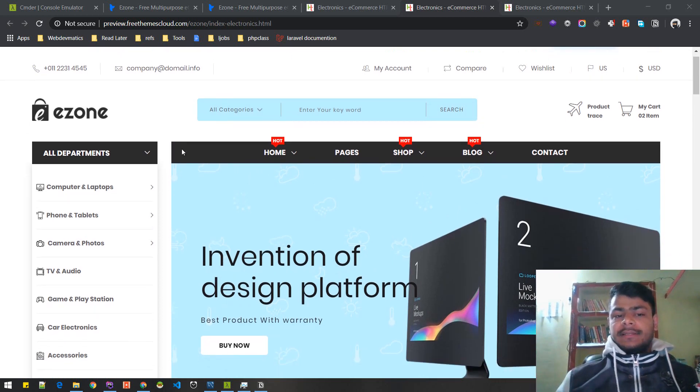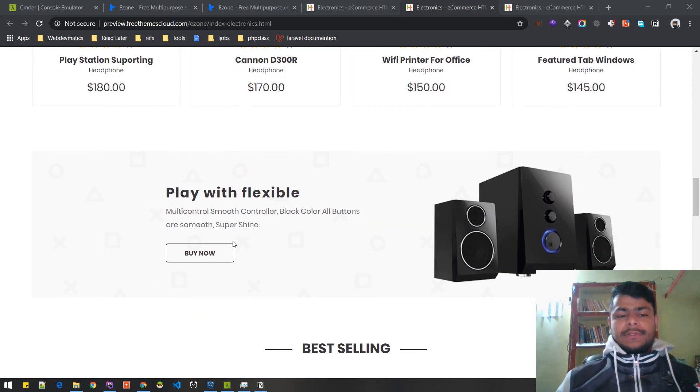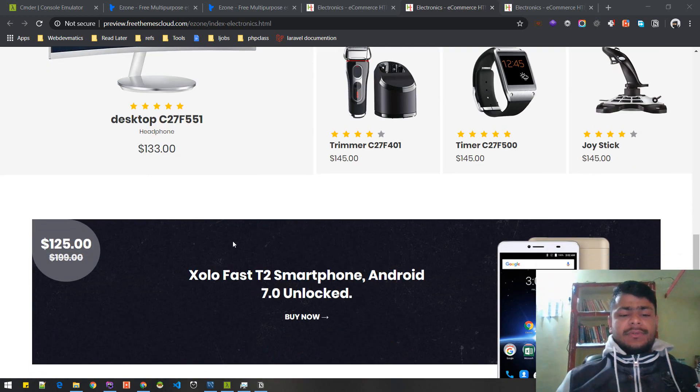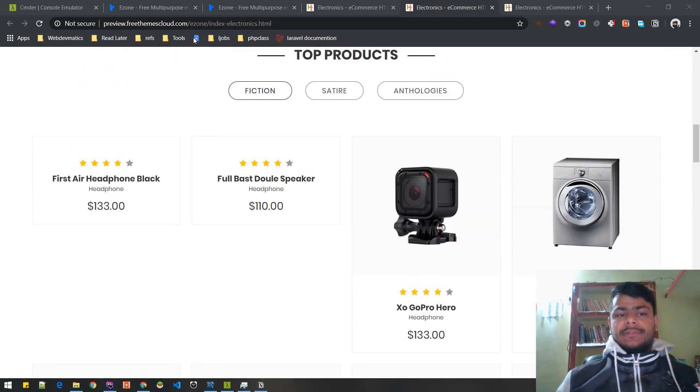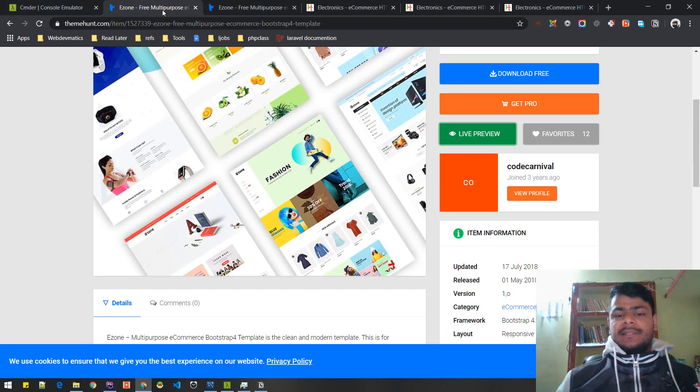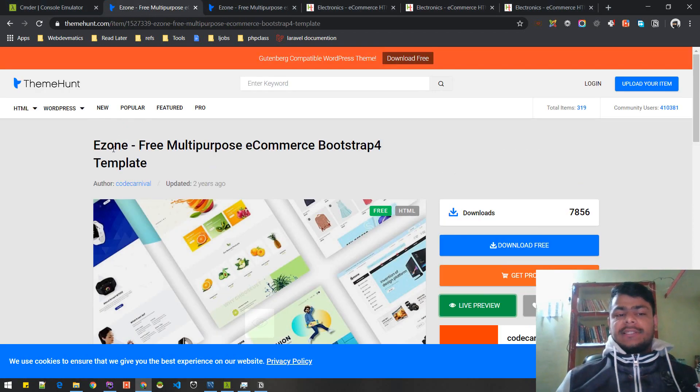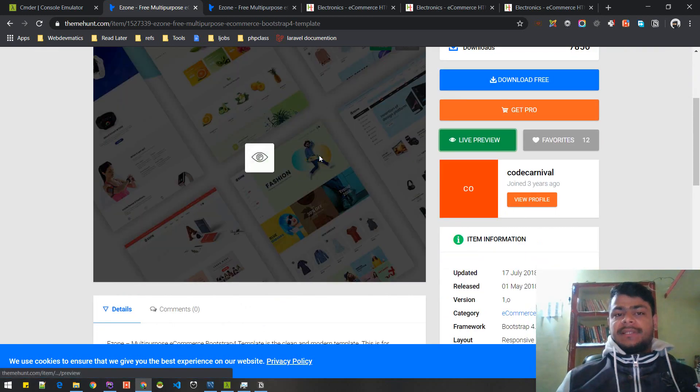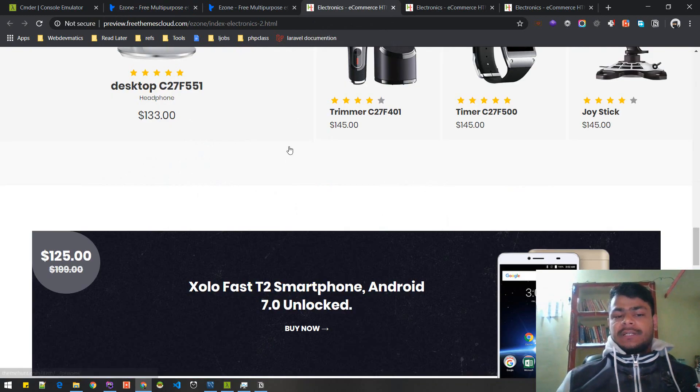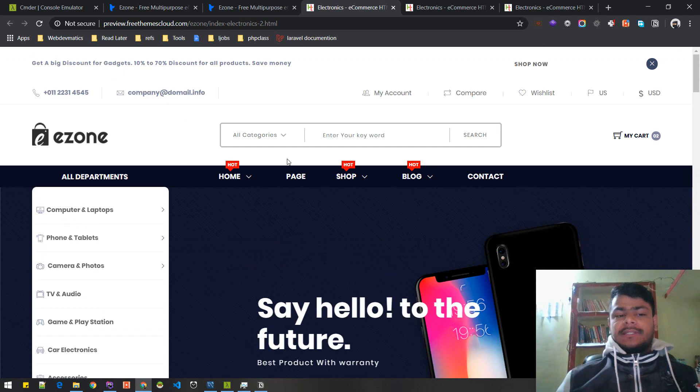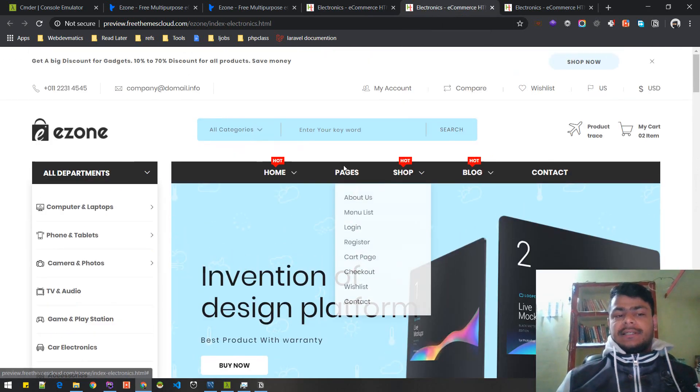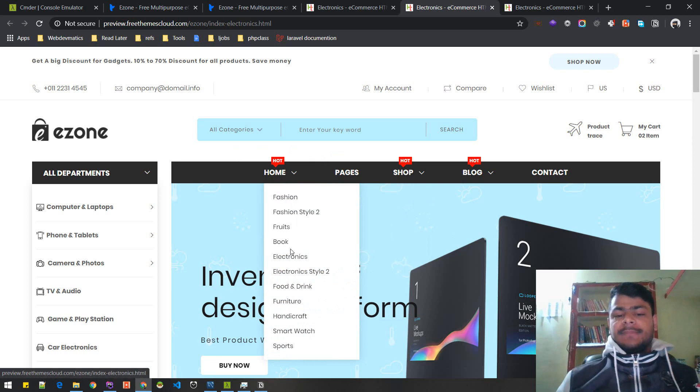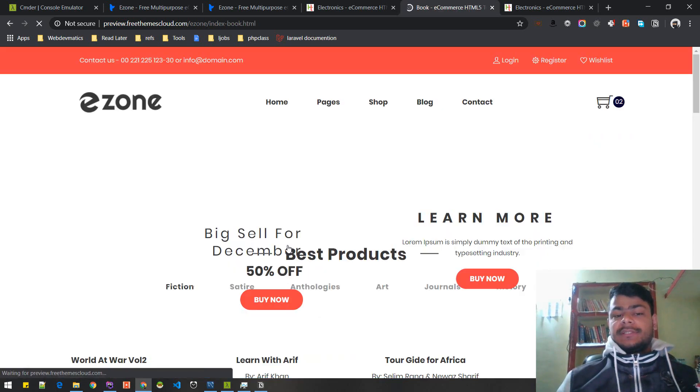Let's talk a little bit more about the project. I'll not be coding everything from scratch like HTML and CSS. I'll be using this Ezone free multi-purpose ecommerce template. This is a really cool template with a lot of designs. You can get different home pages for books or every kind of ecommerce.